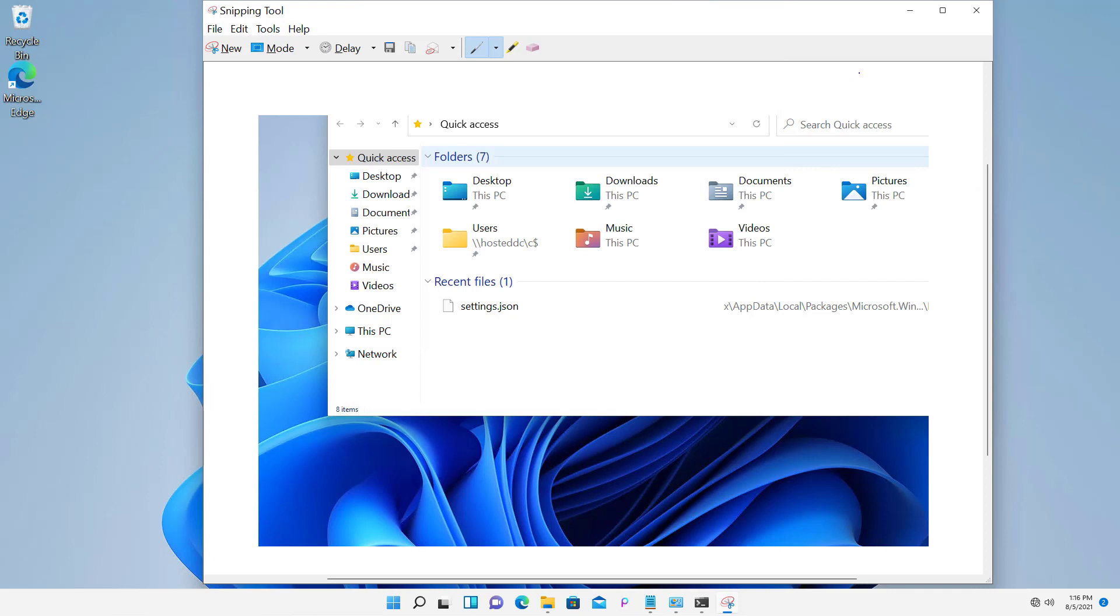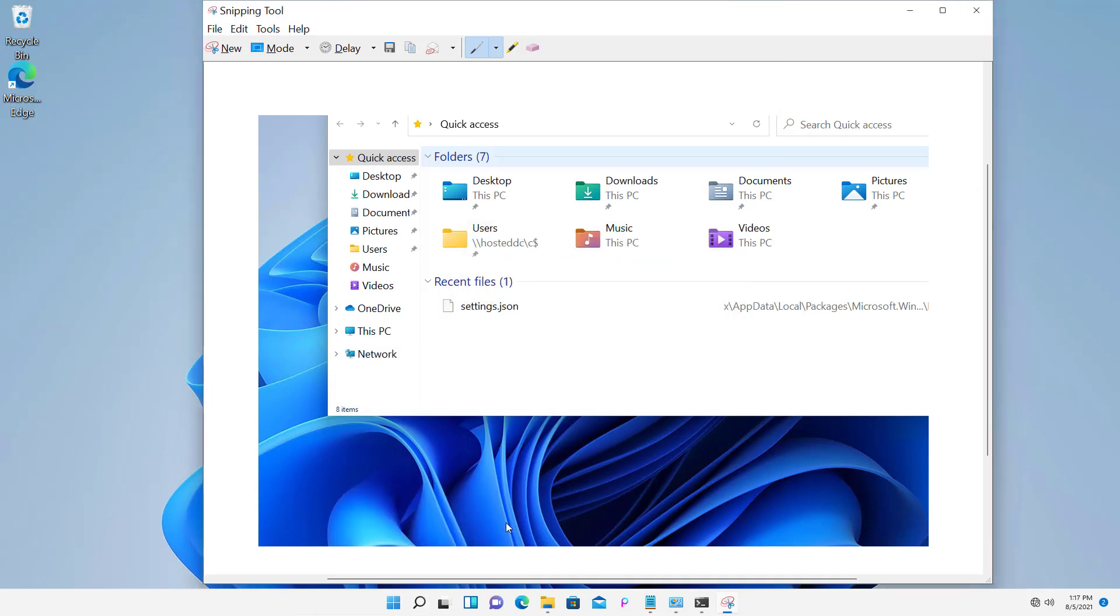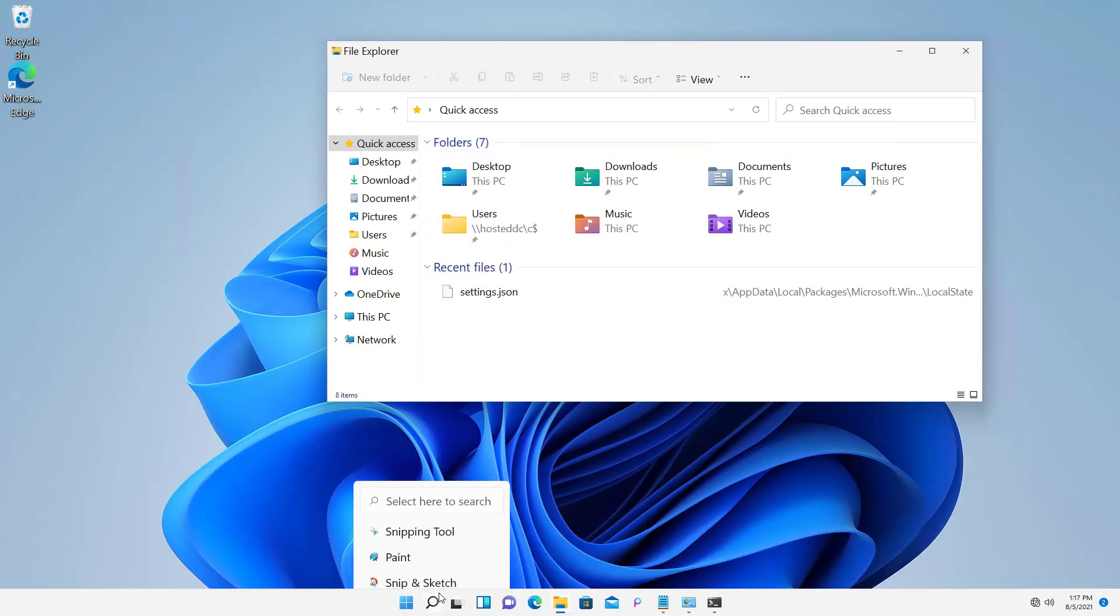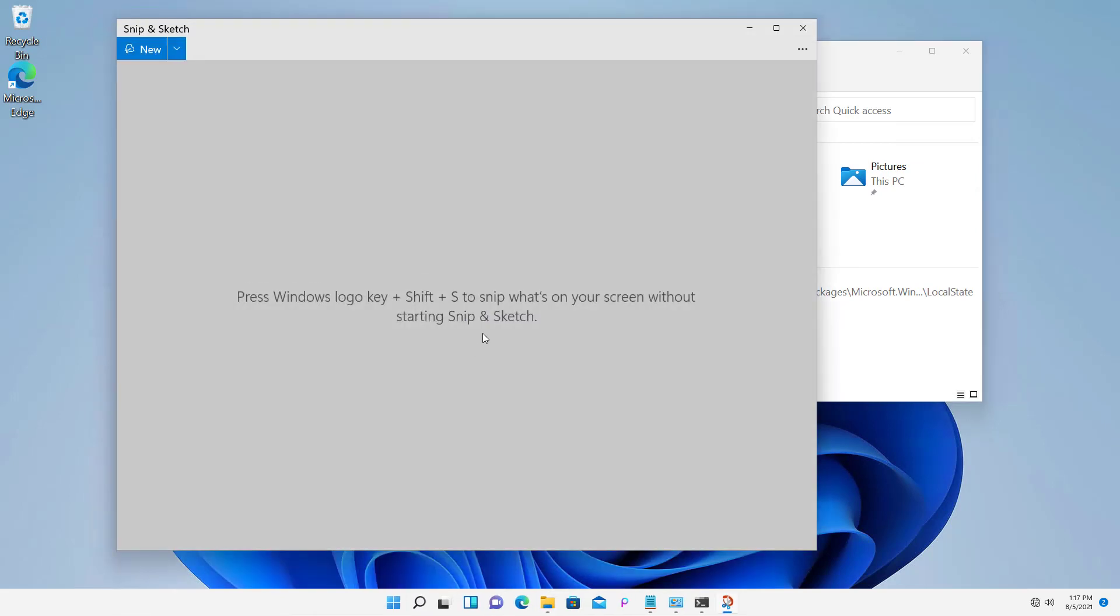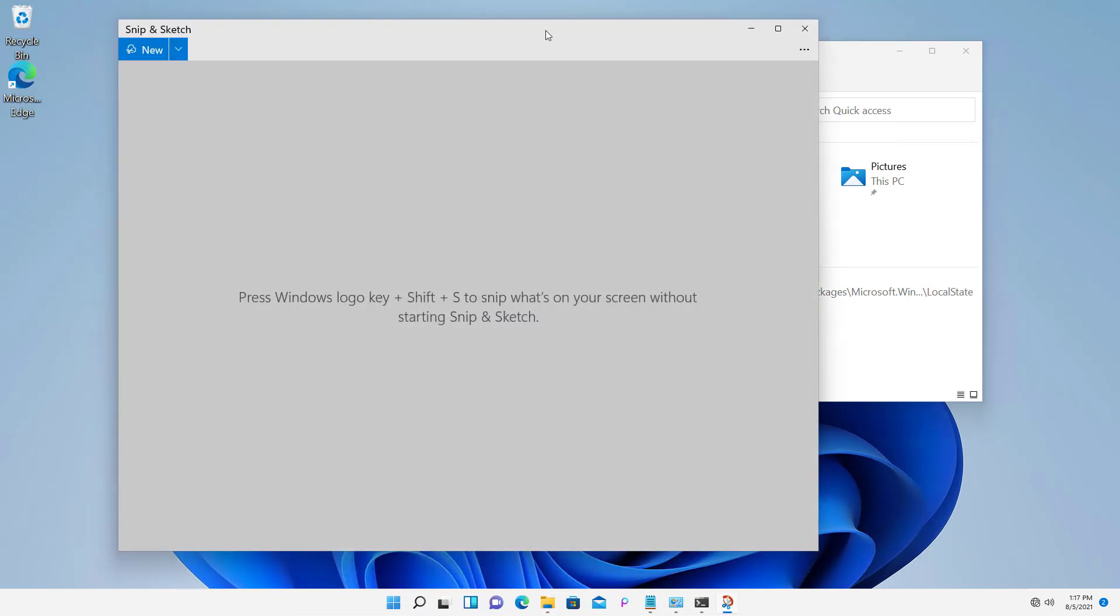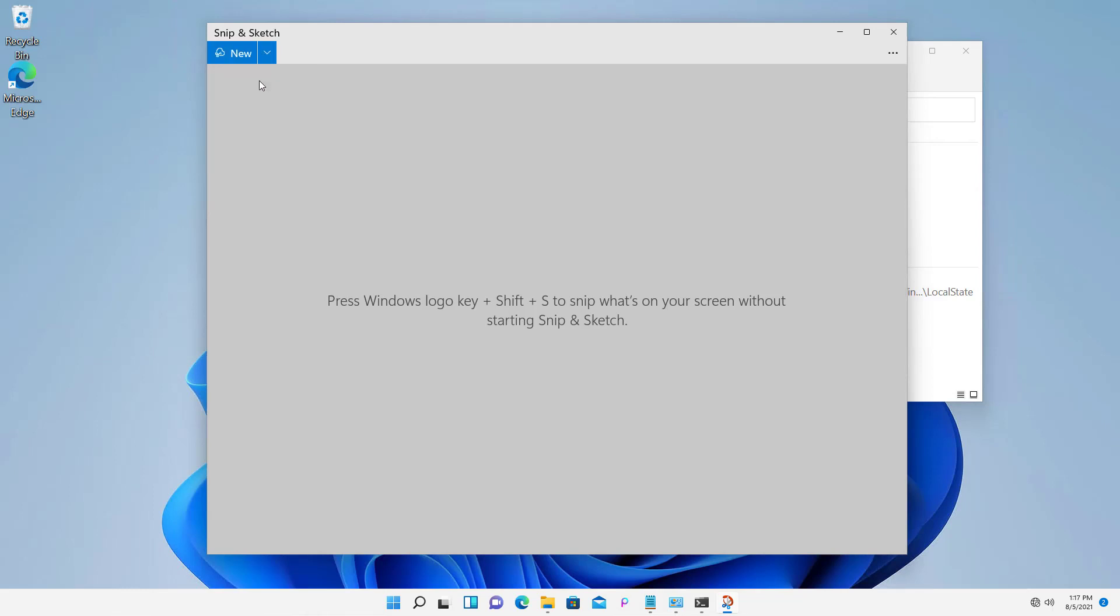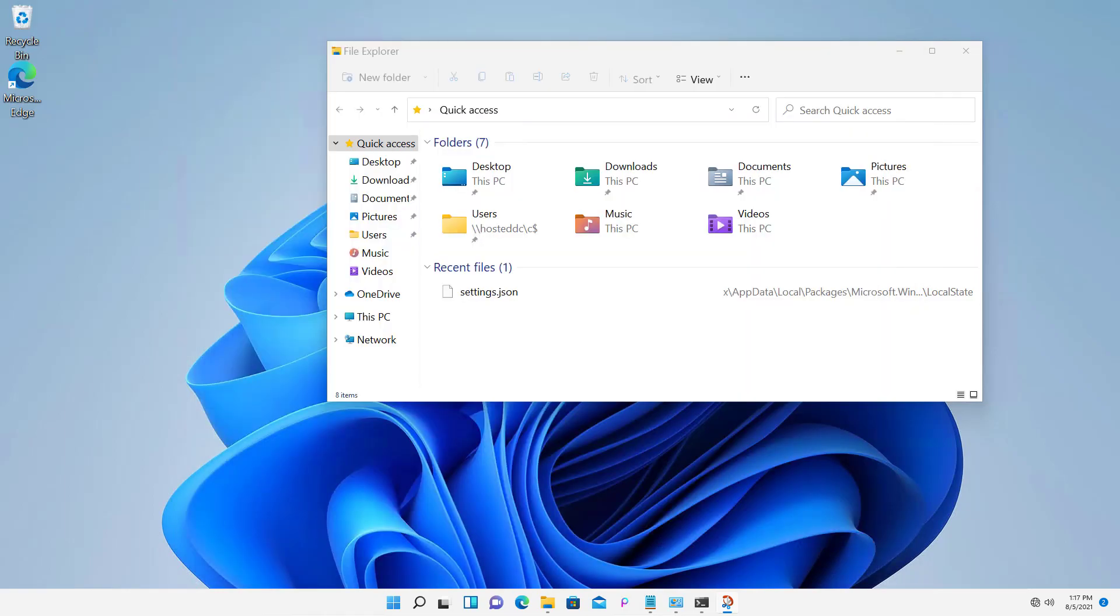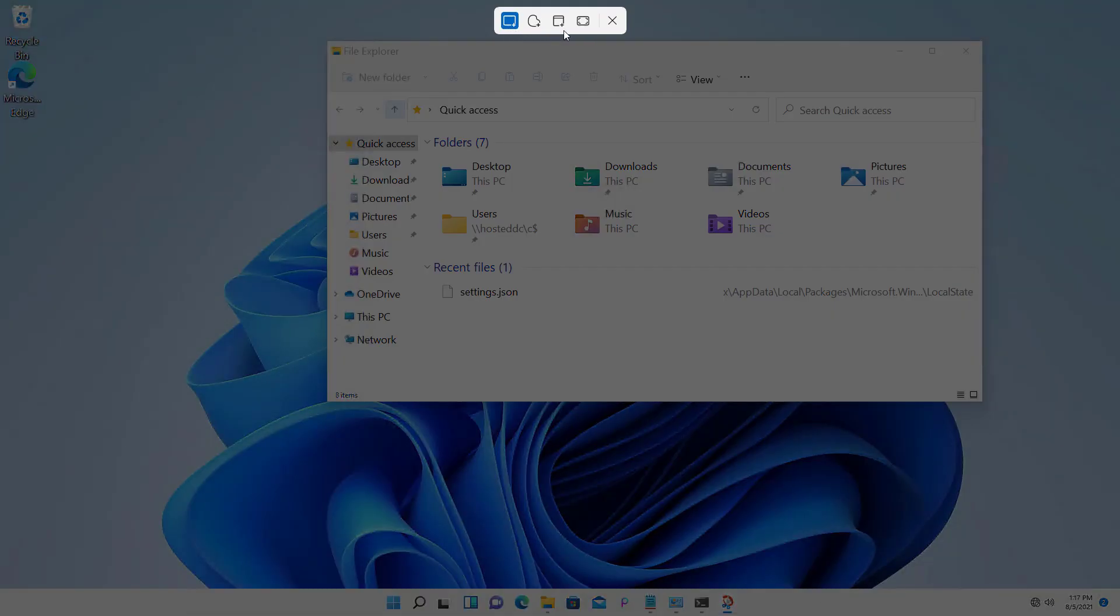And the last one is going to be the Snip and Sketch application. So choose that and now we have Snip and Sketch. Now we've got lots of options with Snip and Sketch. It does have a lot more features than previous versions. So what I'm going to do is I'm going to click on the drop-down arrow next to New and choose Snip Now. And then this new section of little boxes pops up here.